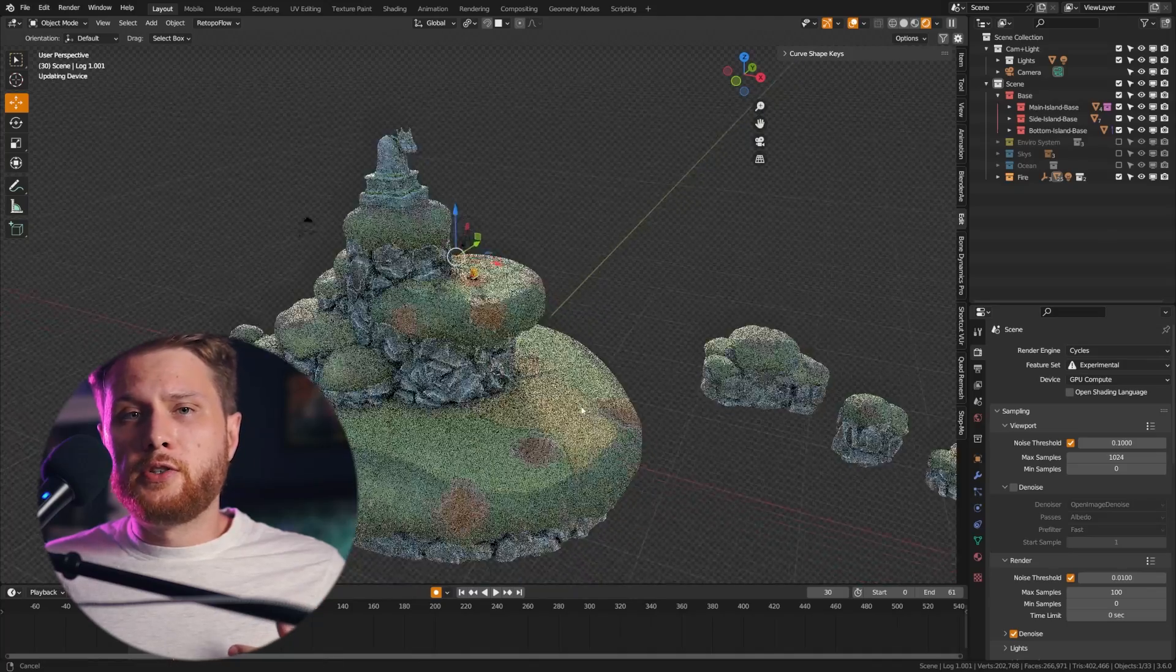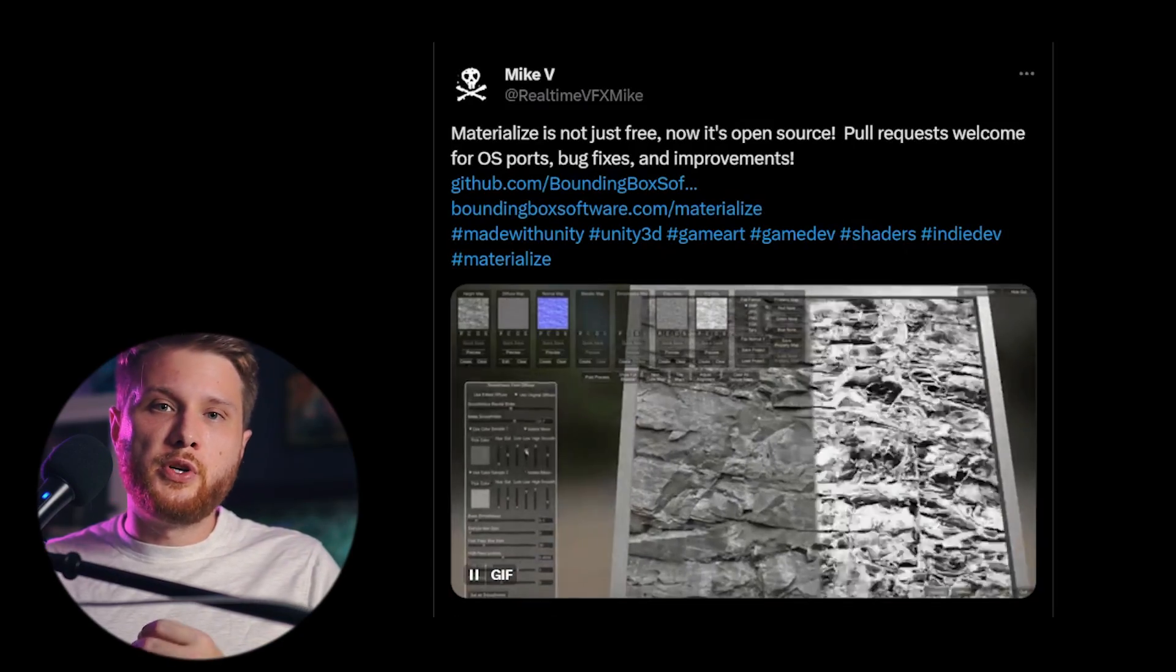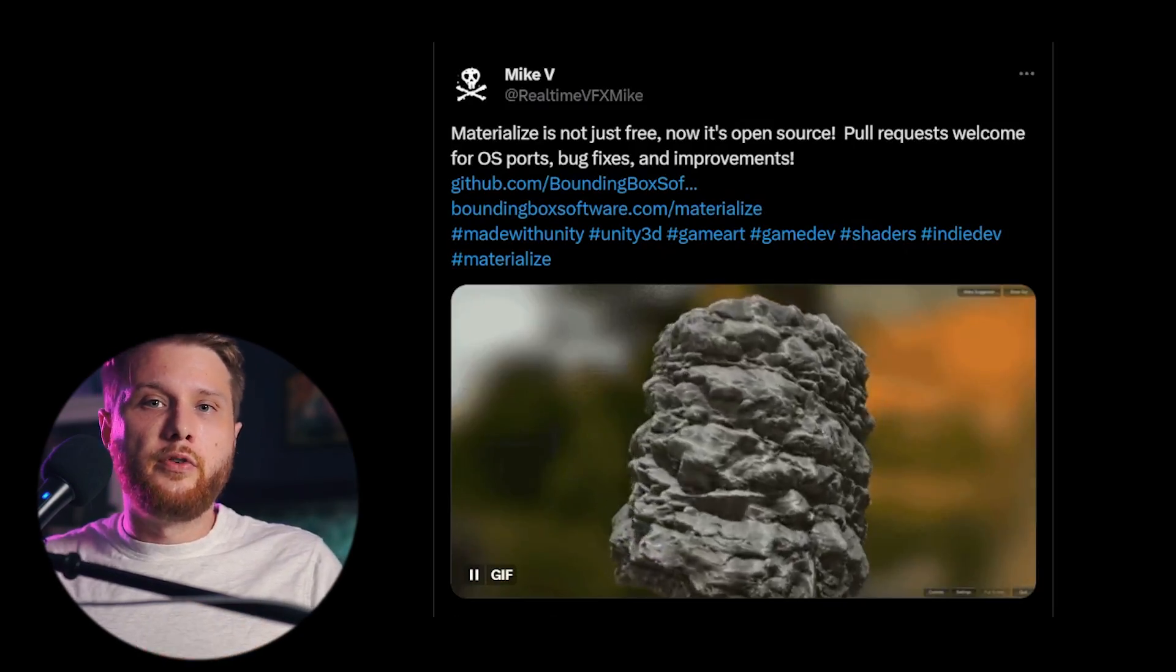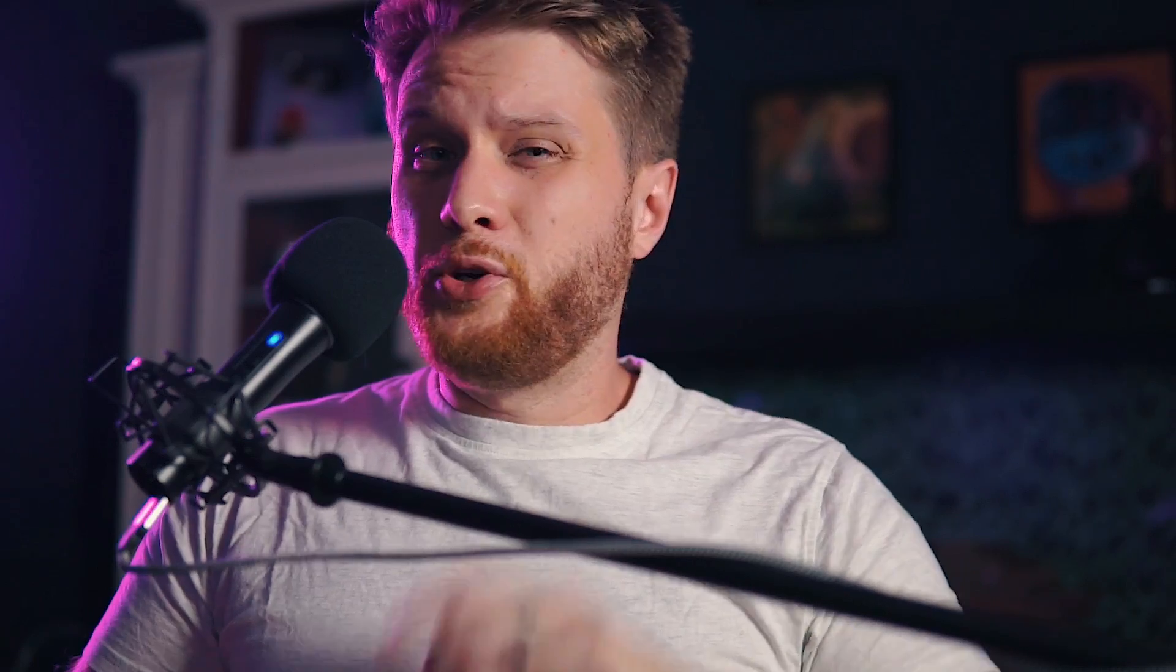A free alternative is Materializer, which is much more limited in its options, but it is free and can convert your images into PBR materials.